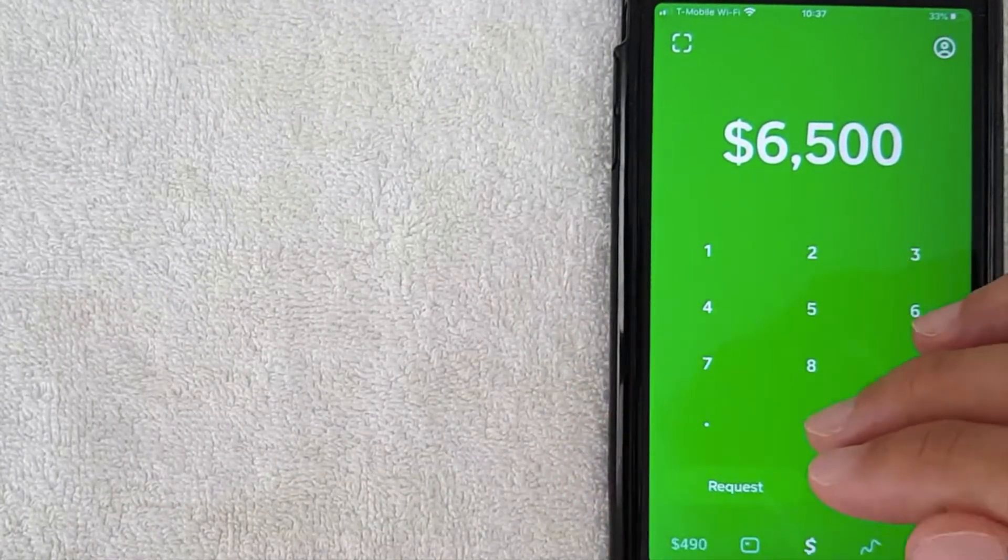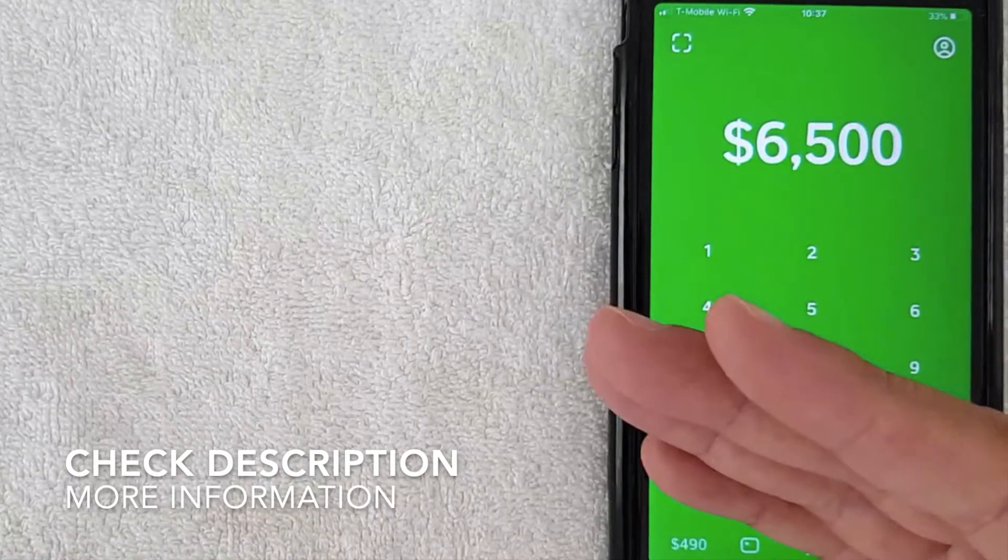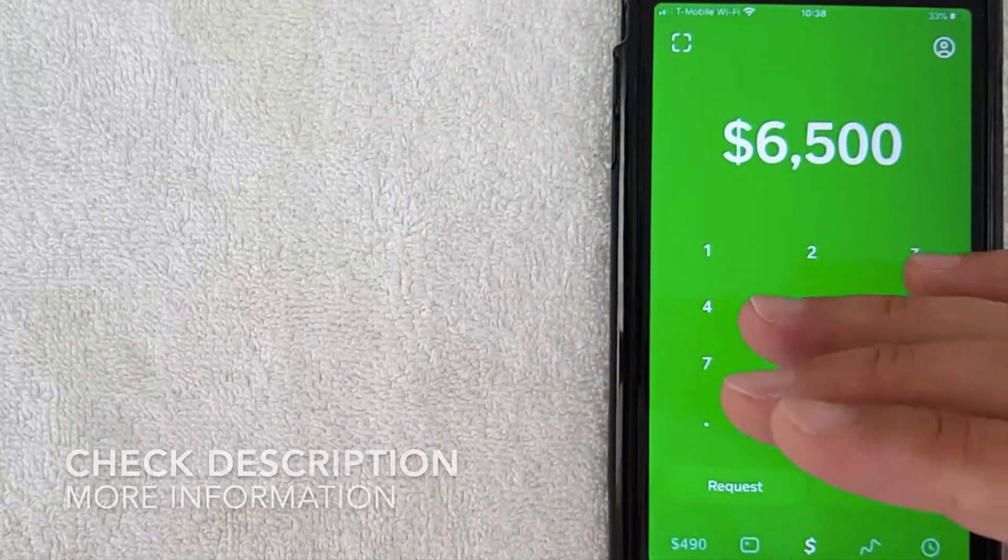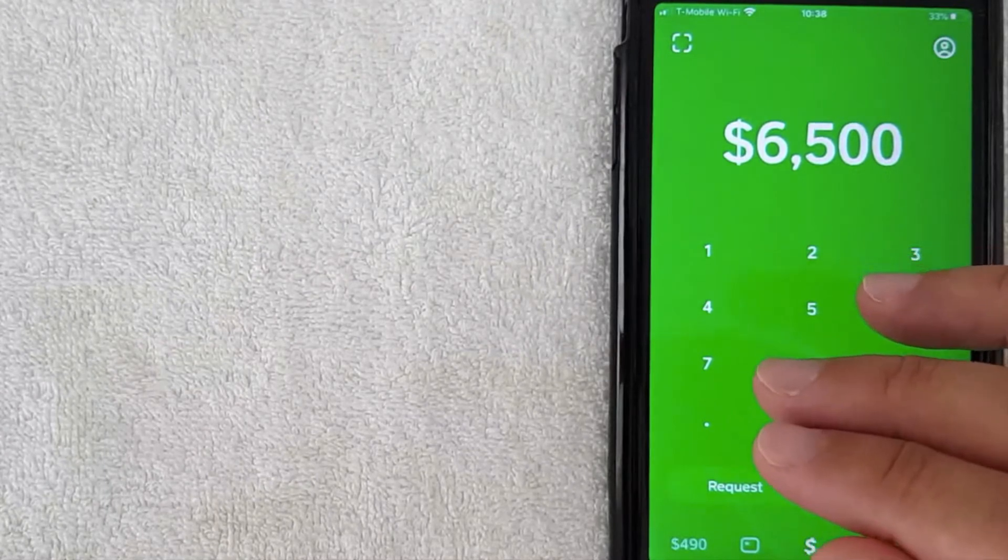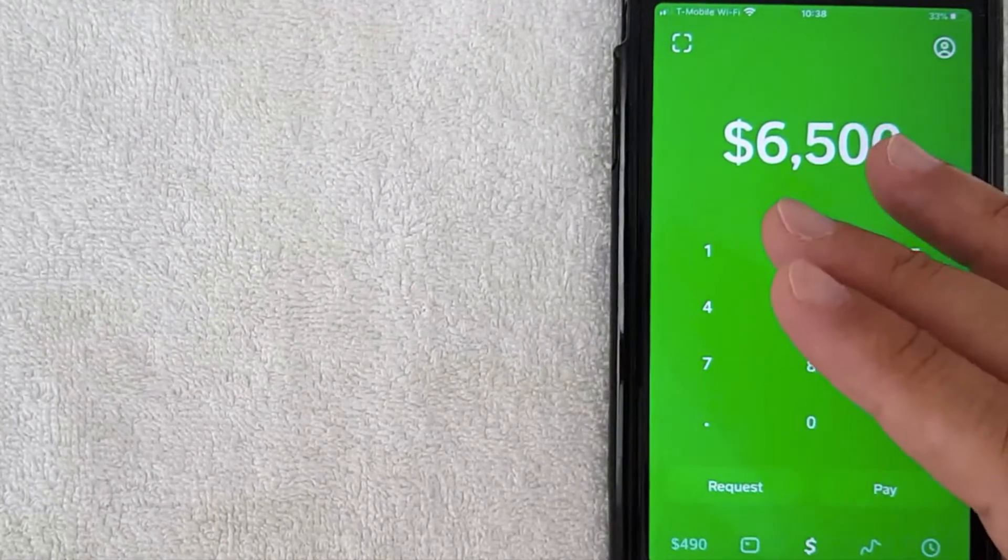So let's go ahead and talk about this. Well the short answer is no, you cannot use Cash App in India, at least not at the time of the recording of this video. I'm recording this video in 2020.